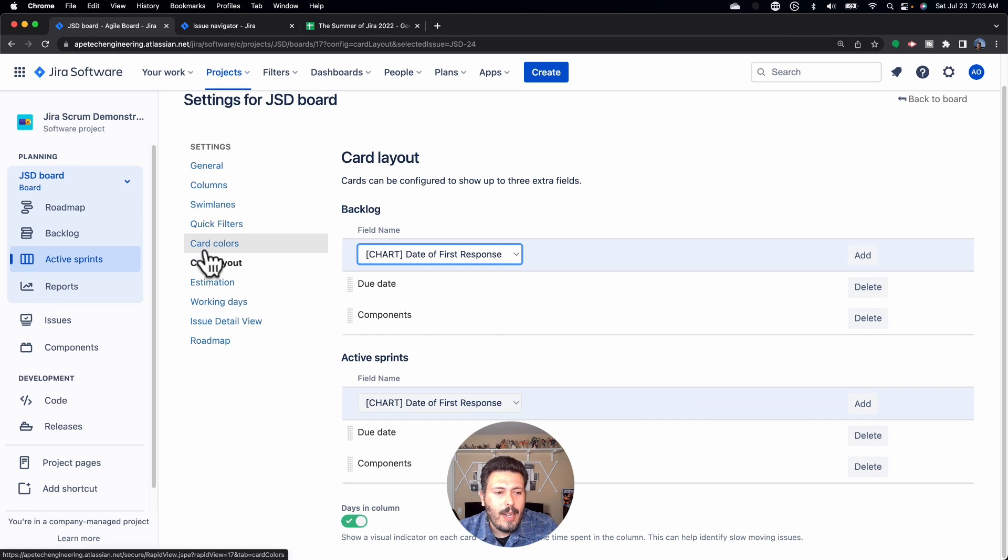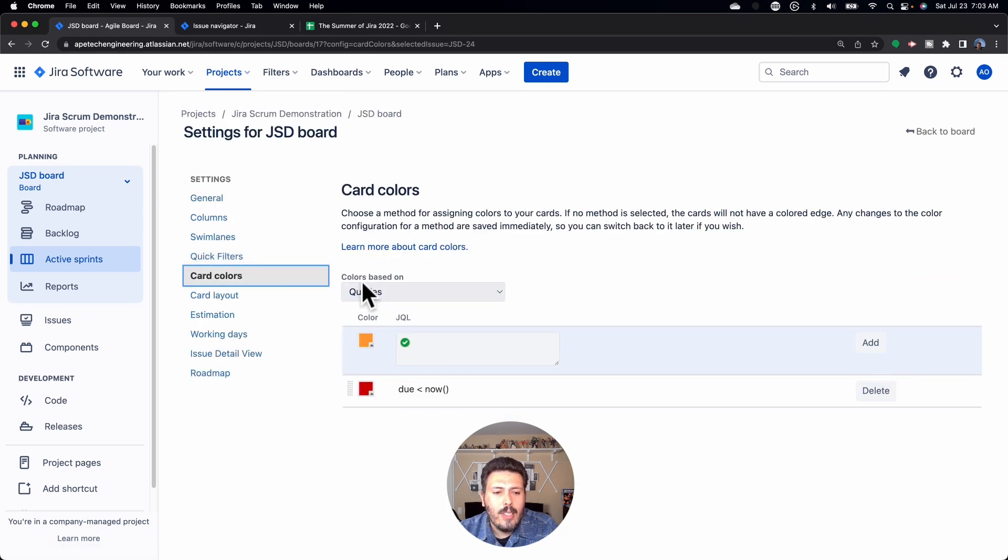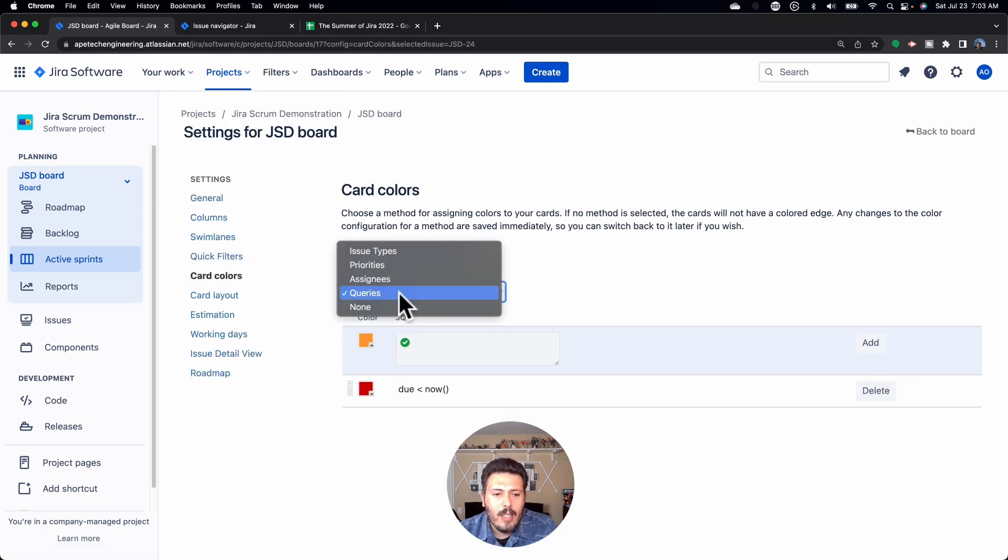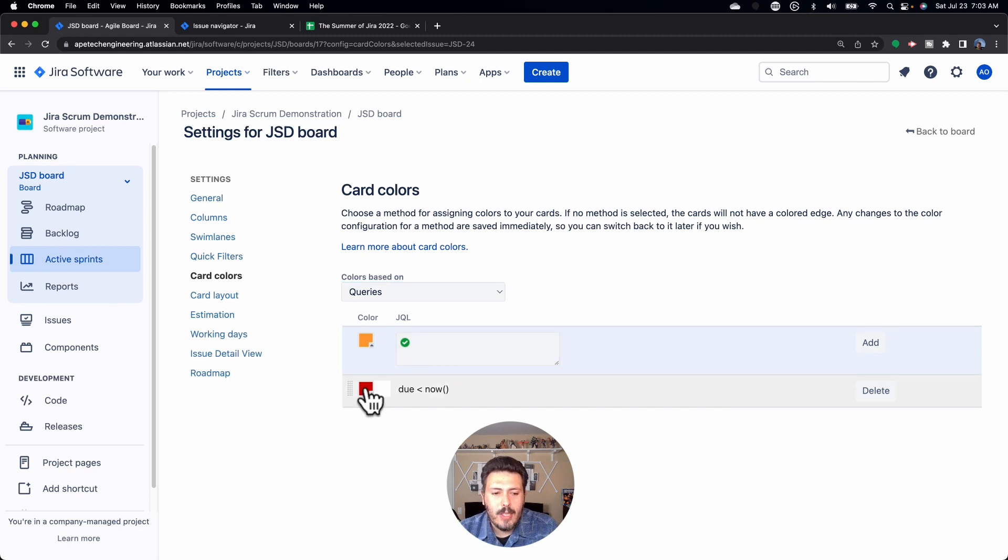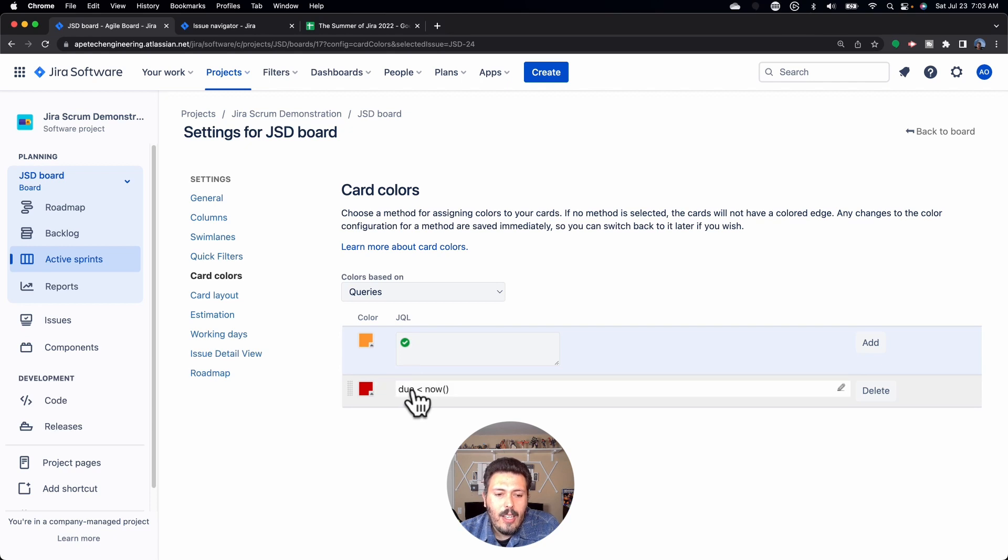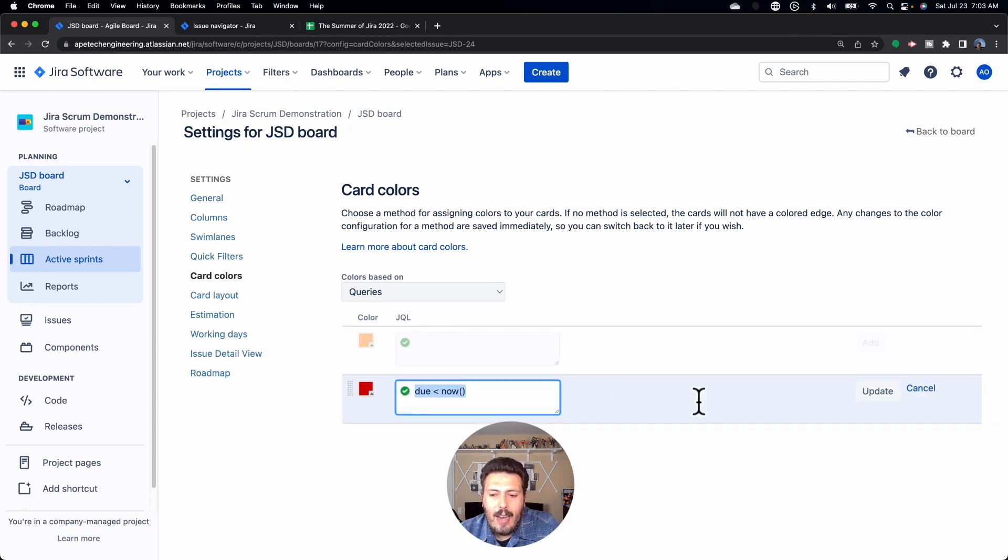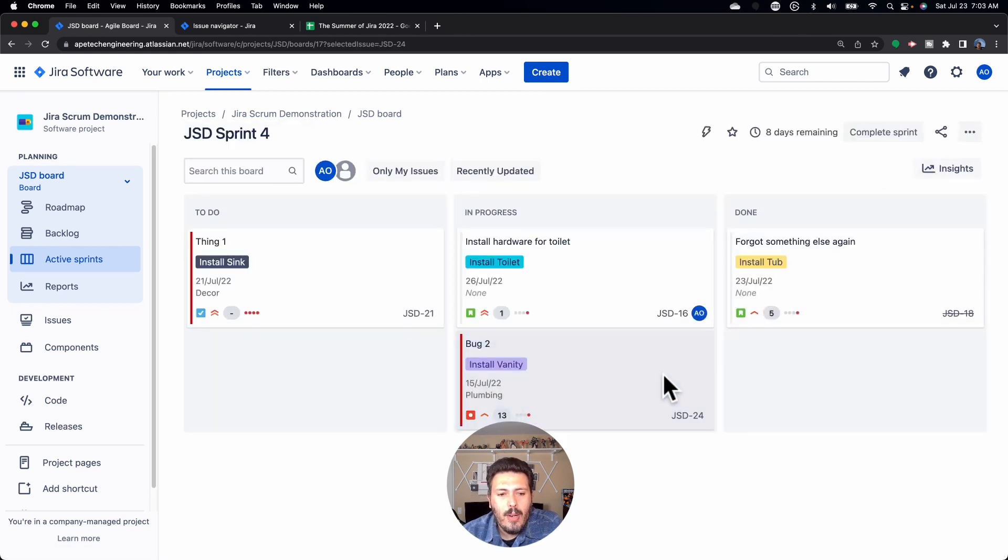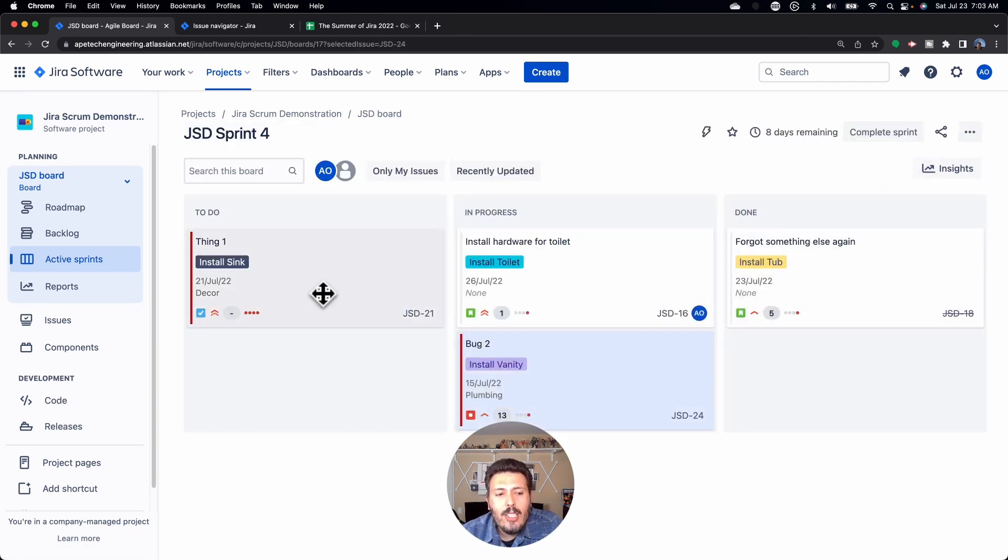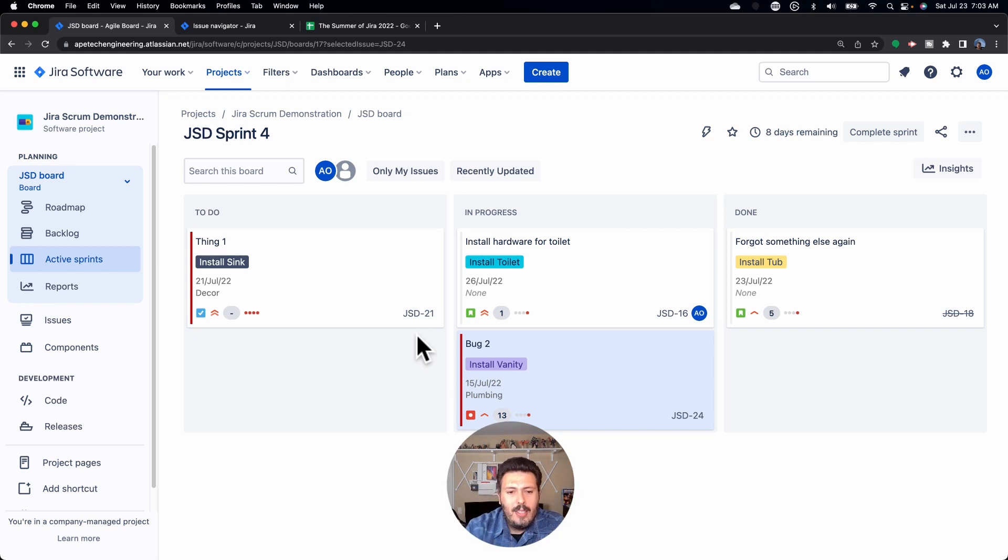So in the color, all you got to do is come here, do your color based on and select queries. And from your queries, the red will be the first option. So make sure red's your color, and then you're going to put in the JQL. The JQL is due less than now. When you hit update on that, it'll save it. And now when I go back to my board, any issue that's due date is in the past, it will color code it red.